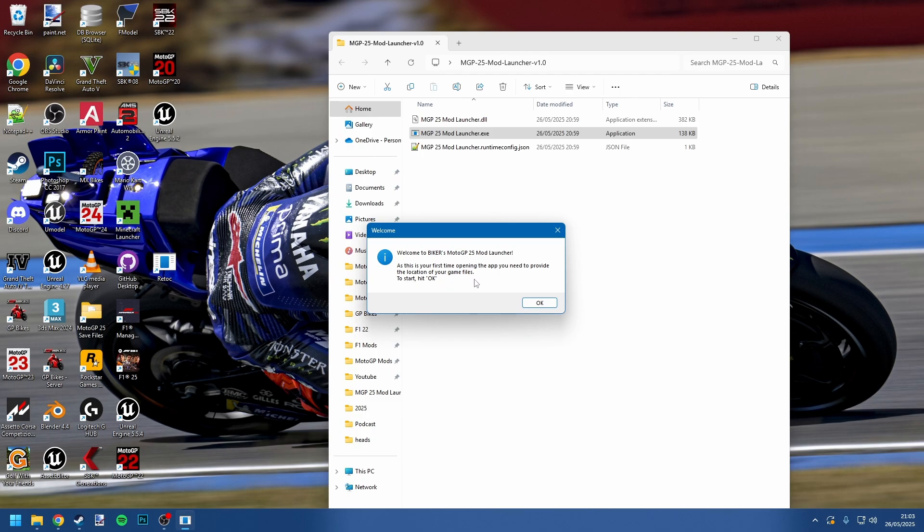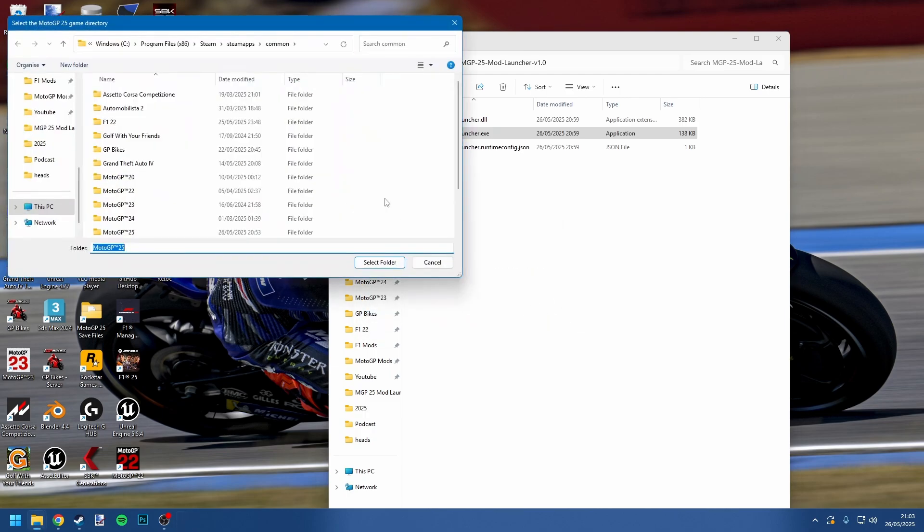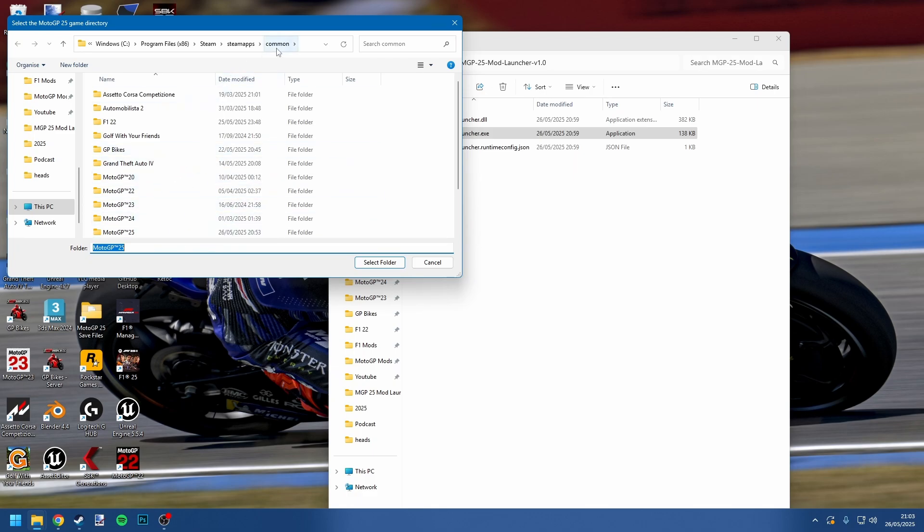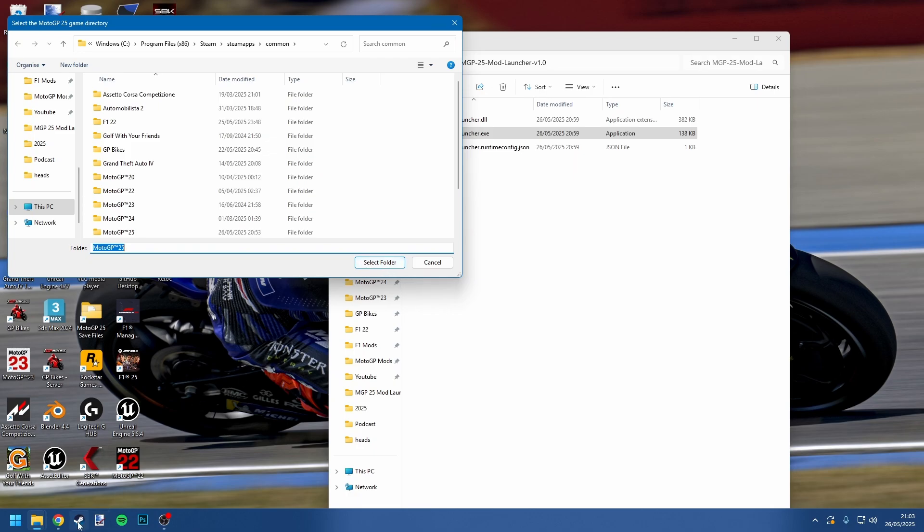Now if you had that error, if you double-click the mod launcher you'll see that it isn't erroring anymore and you now get a welcome message. Welcome to Biker's mod launcher. As this is your first time opening the app, you need to provide the location of your game files to start. Obviously for this, it patches your game files, and to do that it needs to know where your game files are. If you've got the game installed on Steam in the normal directory like I have here, it will probably just default right here and you'll see Steam apps, common, MotoGP25 folder is selected, so you can just hit select folder.